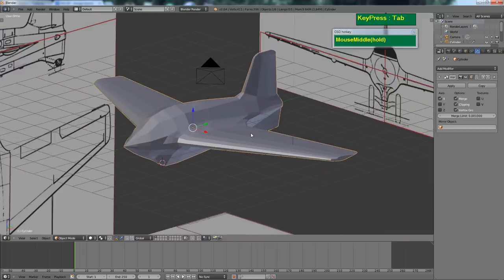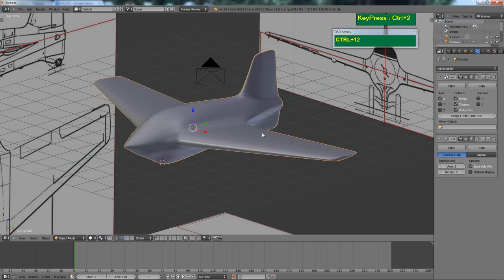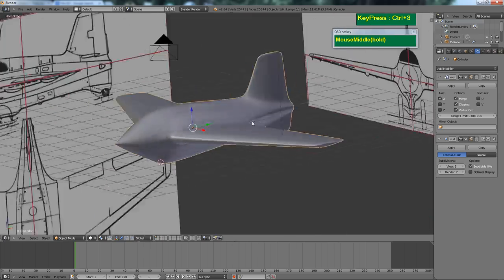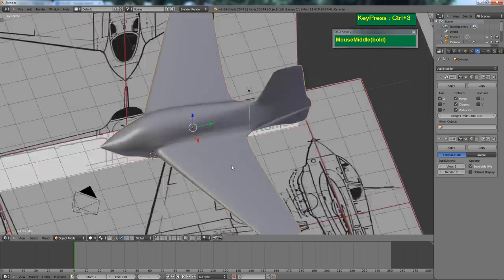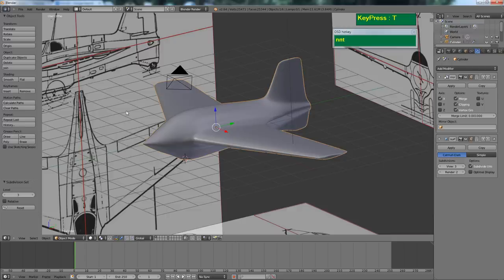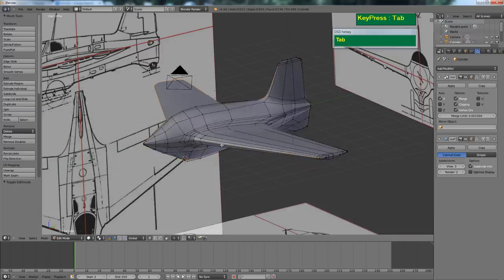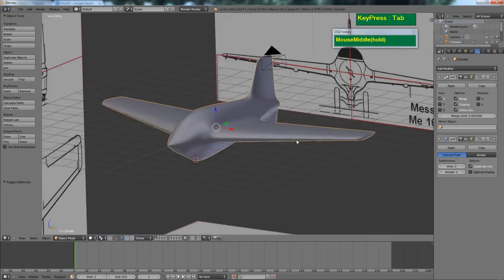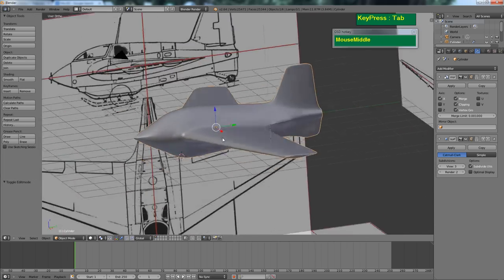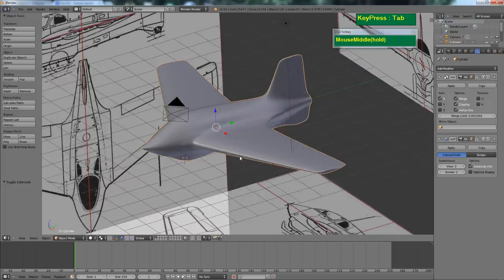I'm going to apply a smooth modifier and take a look at what happens when you smooth it out. It actually looks pretty good — pretty close to the actual model itself. Granted, there's still a lot of fine tuning to do. There you have it — this is how you model the Messerschmitt 163 Comet.